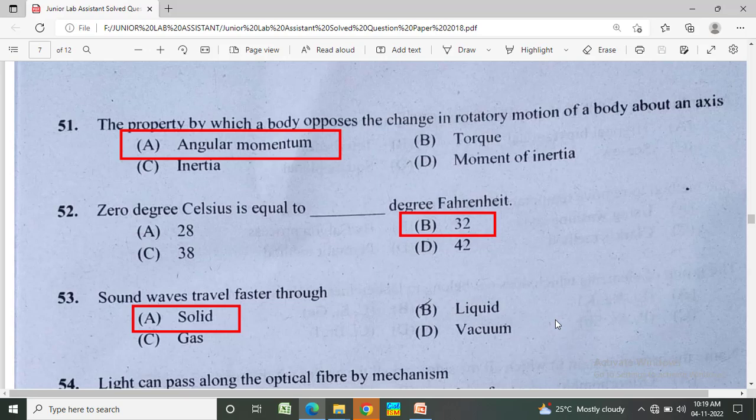0 degrees Celsius is equal to how many degrees Fahrenheit? Option A: 28, Option B: 32, Option C: 38, Option D: 42. The correct answer is 32 degrees Fahrenheit.